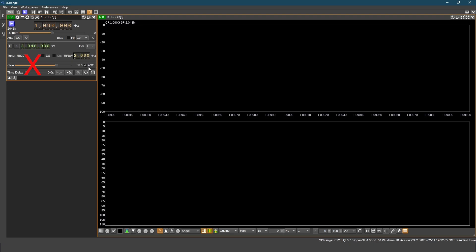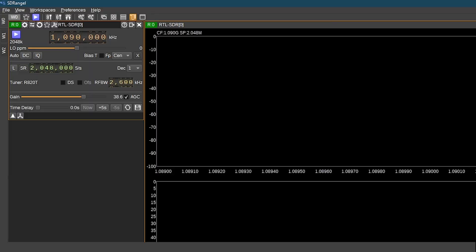Now click on AGC. Remember when you click on AGC, gain setting is ineffective. We need to use AGC because ADSB signal is very weak.